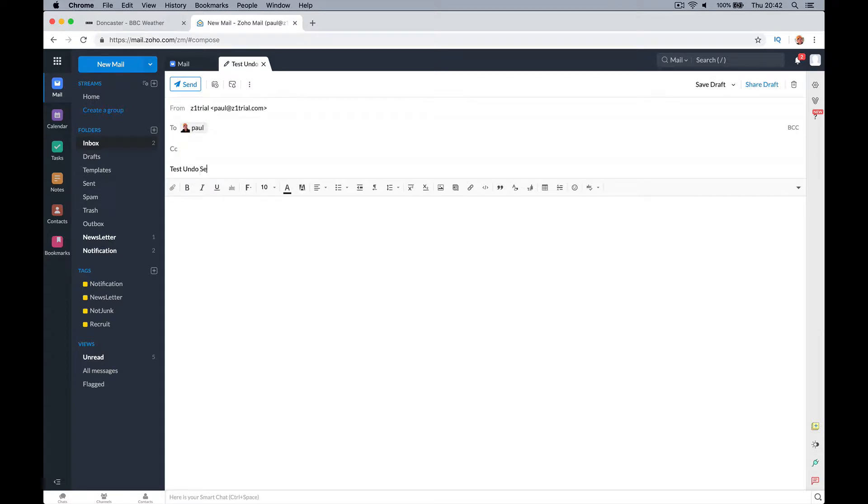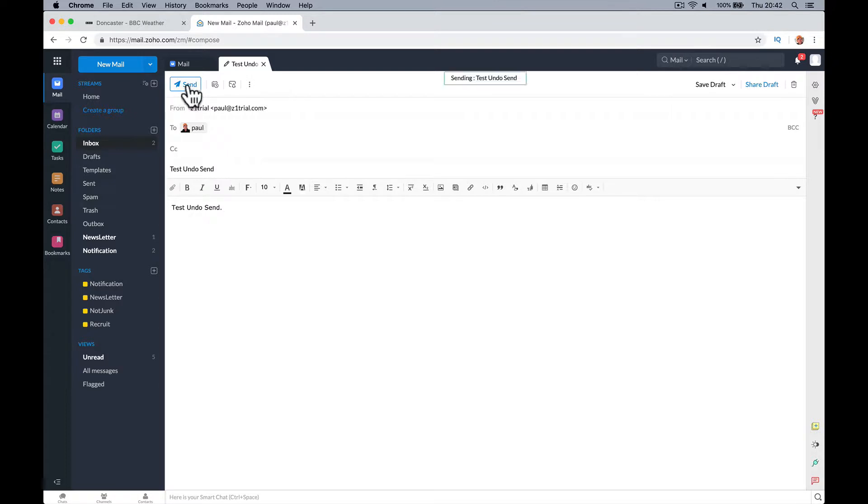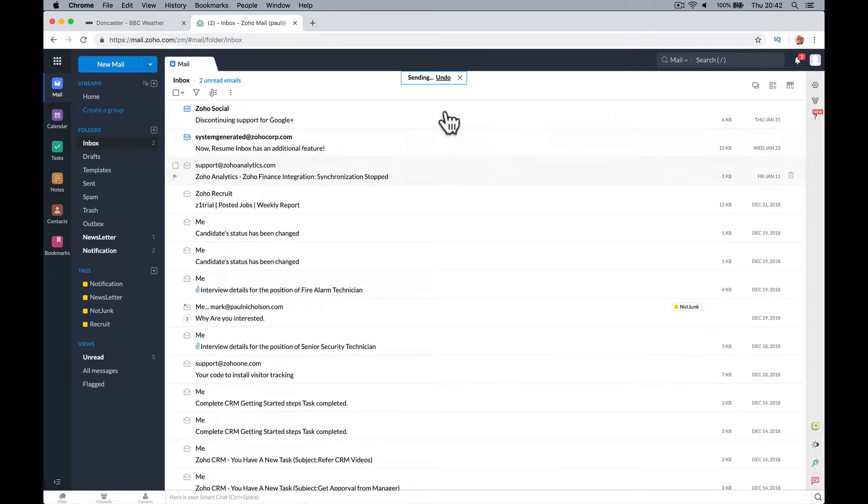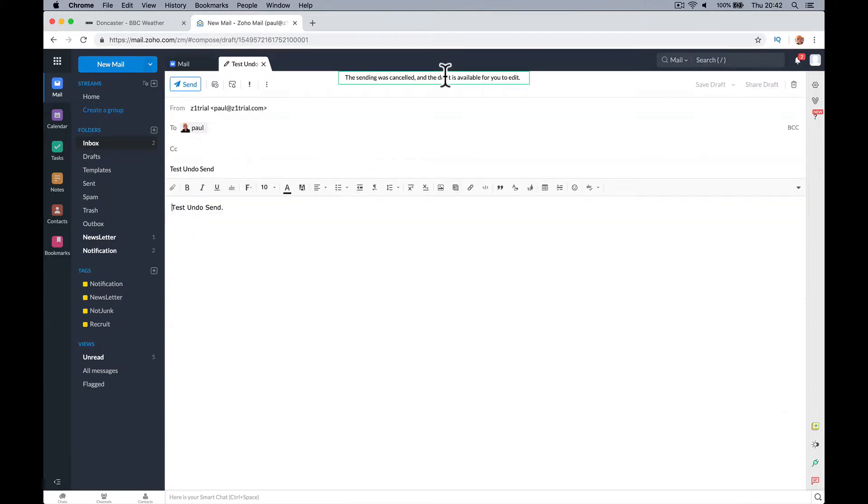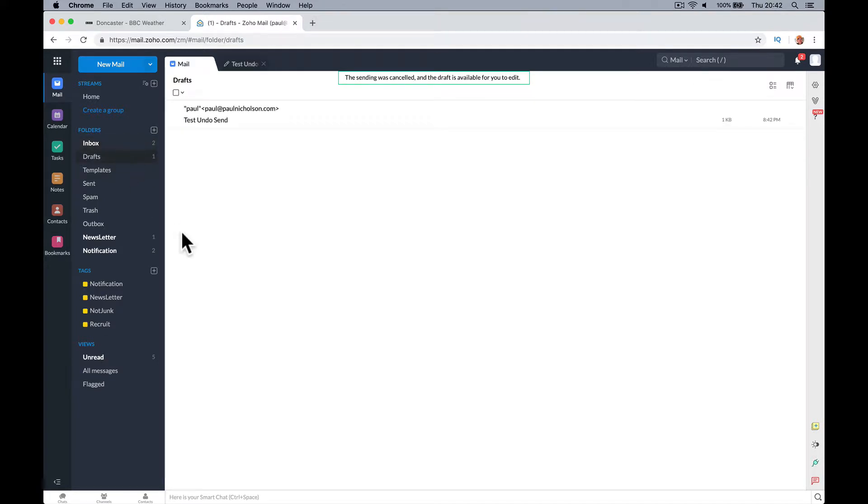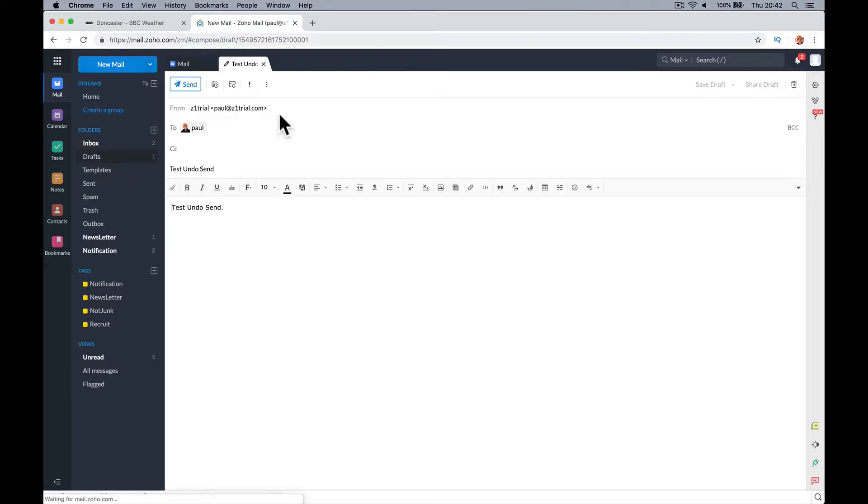Test, undo, send. And I'm guessing there's going to be a little pop-up when I send this, sending undo. So I've got five to 30 seconds to click and quickly unsend it and it will put it in the draft email box.